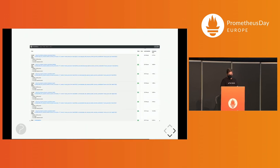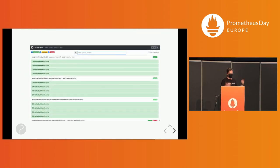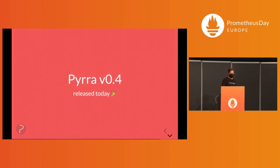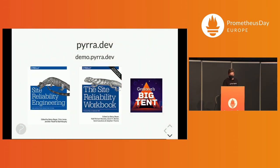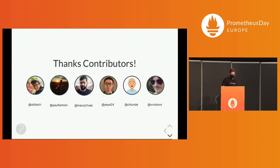In the end, you get the Prometheus recording rules loaded into Prometheus, and just like that, also the alerting rules. Today we released Pyra 0.4. You can find it on GitHub. If you want to learn more, go to these pages, read the books. I've been on the Big Ten podcast by Grafana and discussed SLOs with Bjorn.